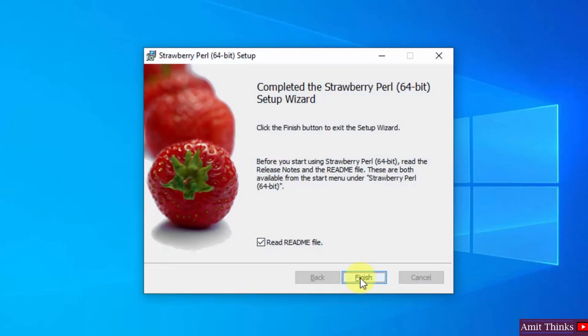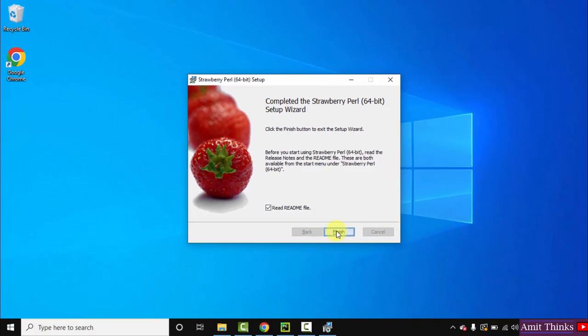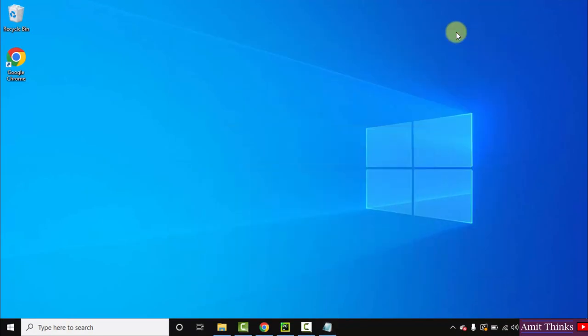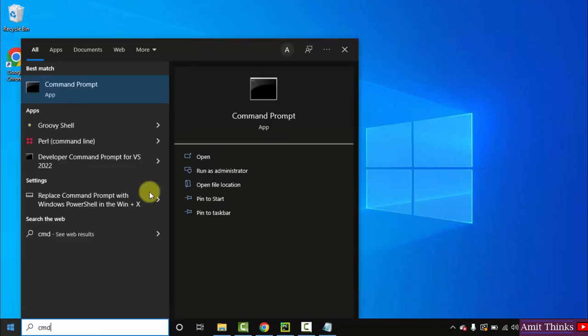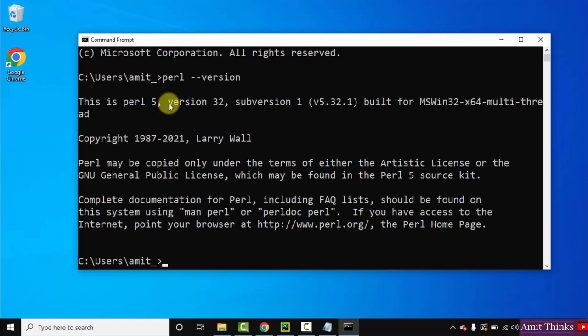So guys, we have successfully installed Perl. Click on Finish. Now let us go to Start, type cmd, click on Open to open the Command Prompt. Now here type perl space hyphen hyphen version and press Enter. So you can see we have successfully installed Perl.